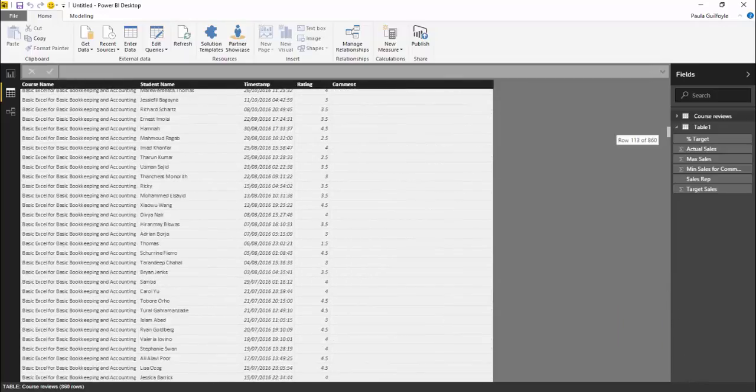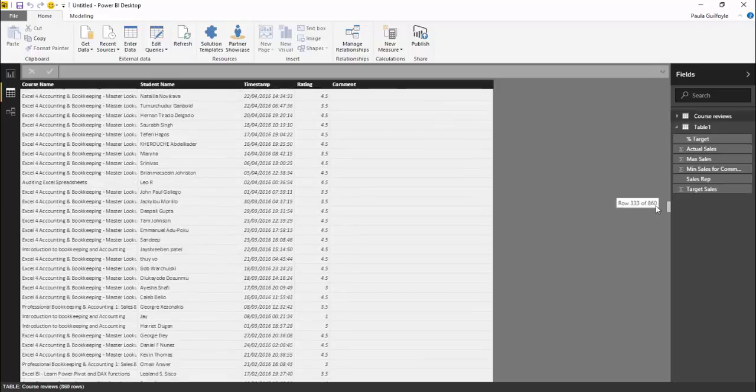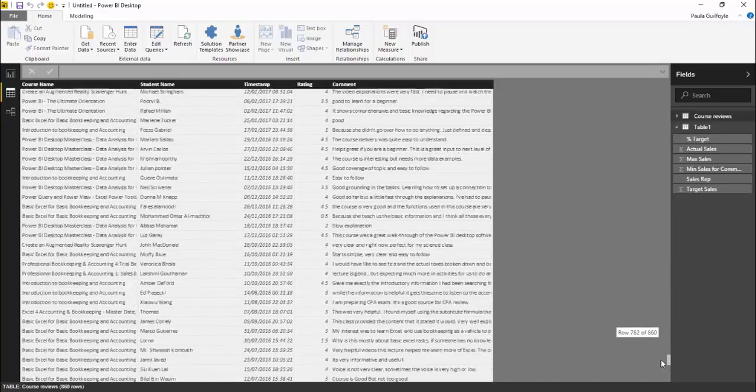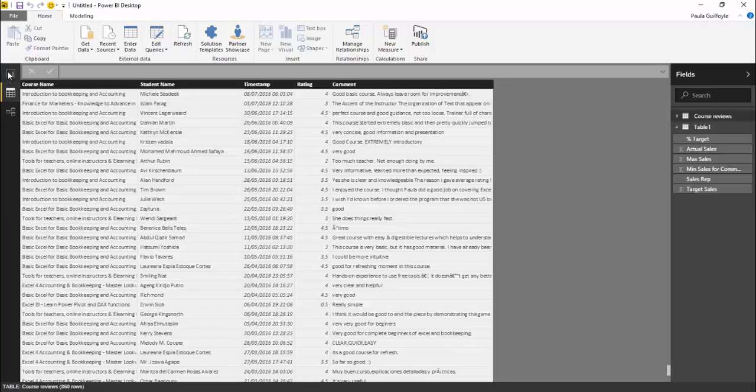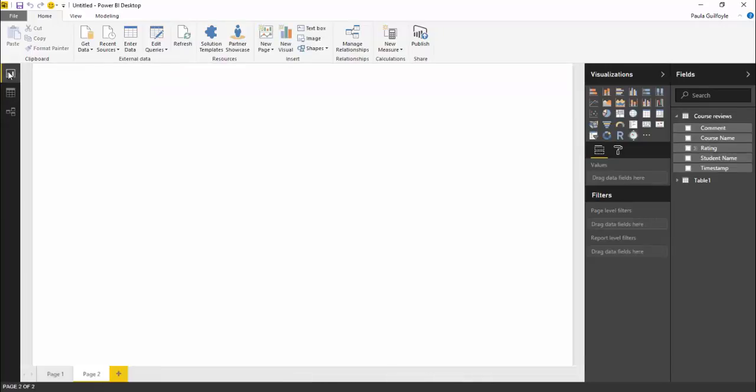What I want to do is I want to be able to generate a word cloud from the comments that are available here. So as I said it is a custom visual. So we have downloaded the custom visual from the Power BI custom visuals web page.